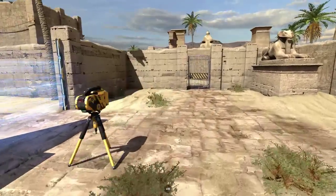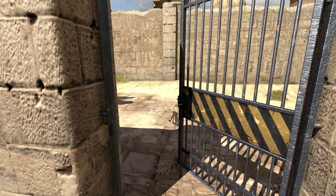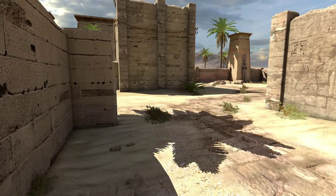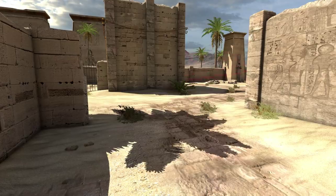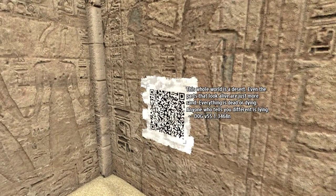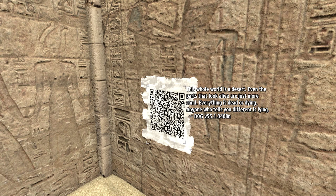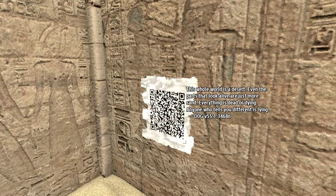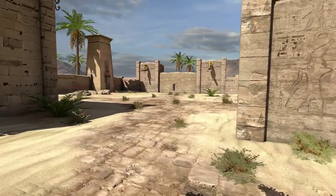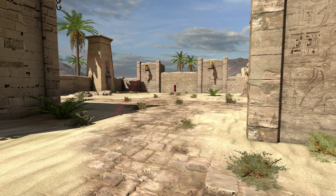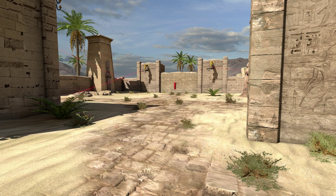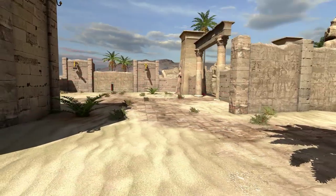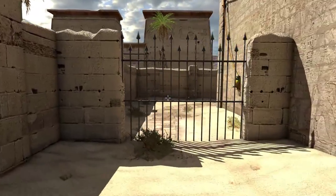Okay, sweet. Now we have a bunch of turrets. This whole world is a desert. Even the parts that look alive are just more sand. Everything is dead or dying. Anyone who tells you different is lying. Hey, that rhymed.